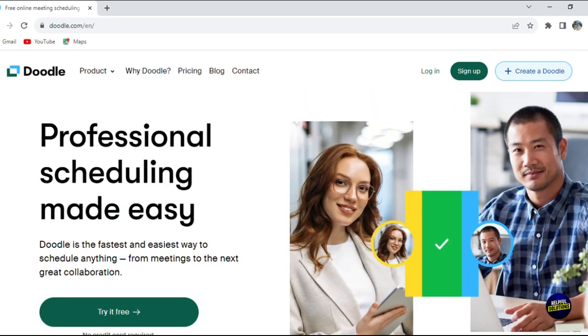Doodle eliminates the hassle of back and forth communication and makes scheduling a breeze. Let's dive into how Doodle can streamline your event planning and scheduling processes.